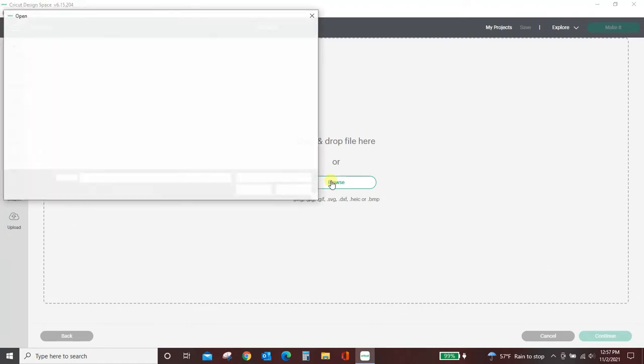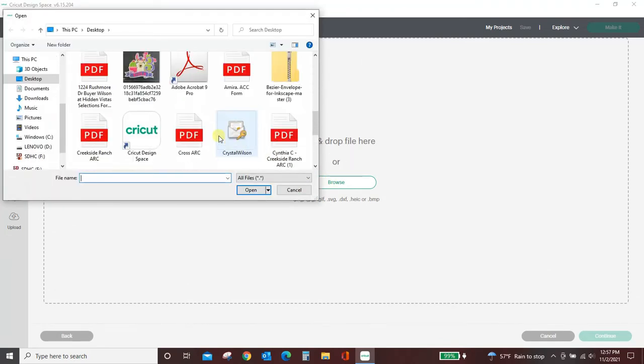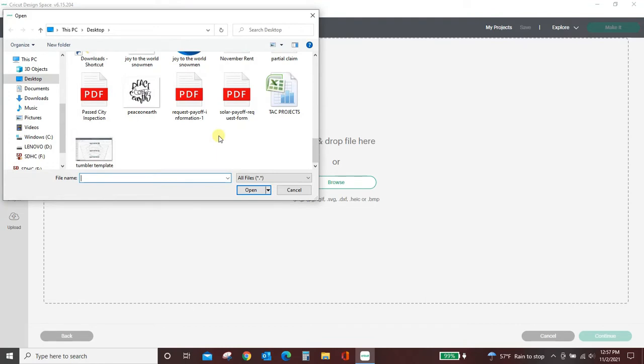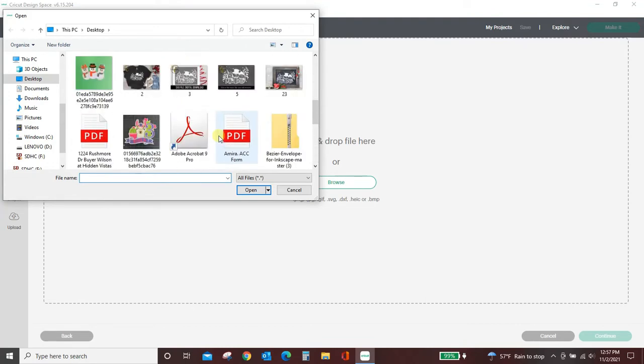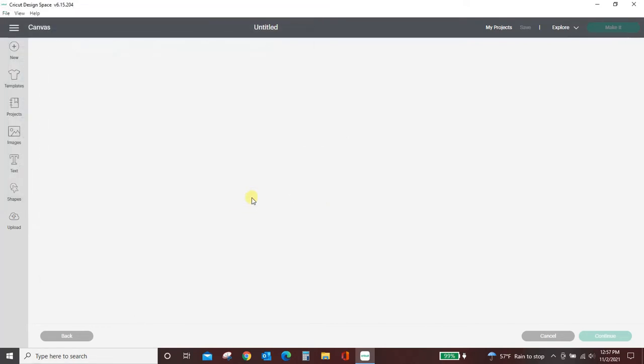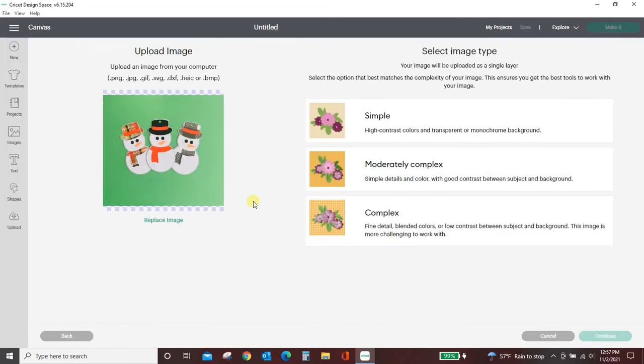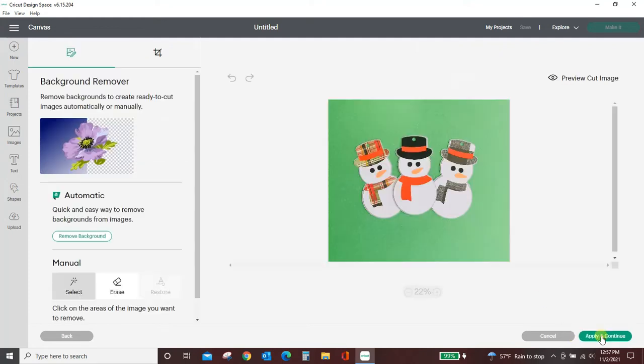do this snowman photo first. So I've clicked it, click open. I've come to this screen here where it gives me all of my different options. To start with getting rid of this green background, I only want the snowman. So the first thing you want to do is hit complex and then continue. Now if you